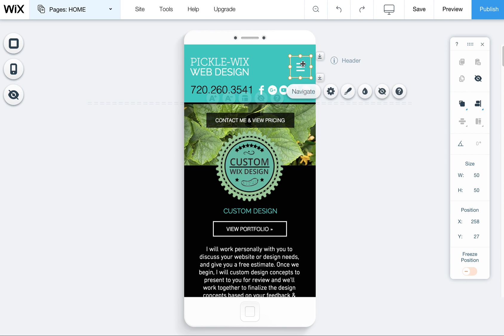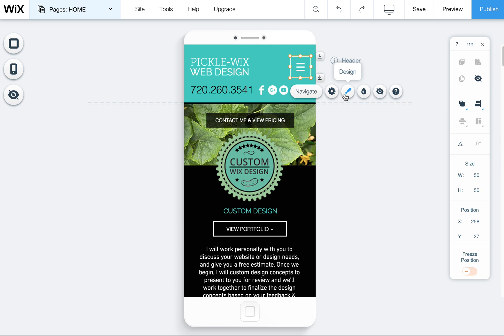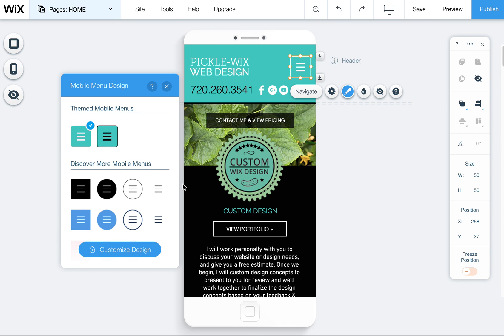So when you click on it, as with all things in Wix, this little sub menu comes up. The design icon is the little brush icon. I click on that and that's going to take me to my themed area.